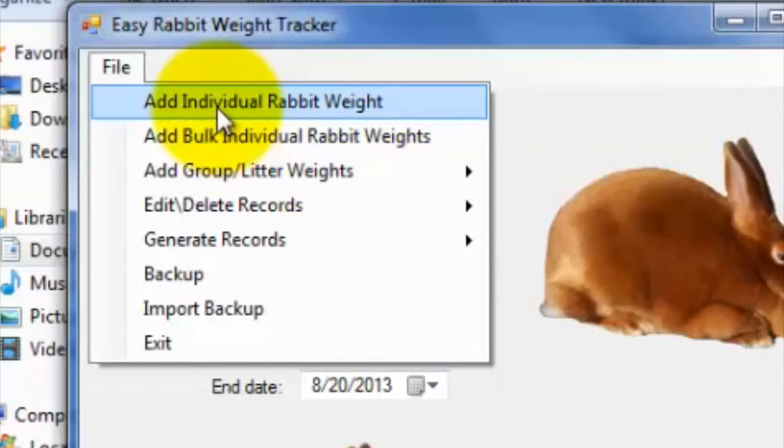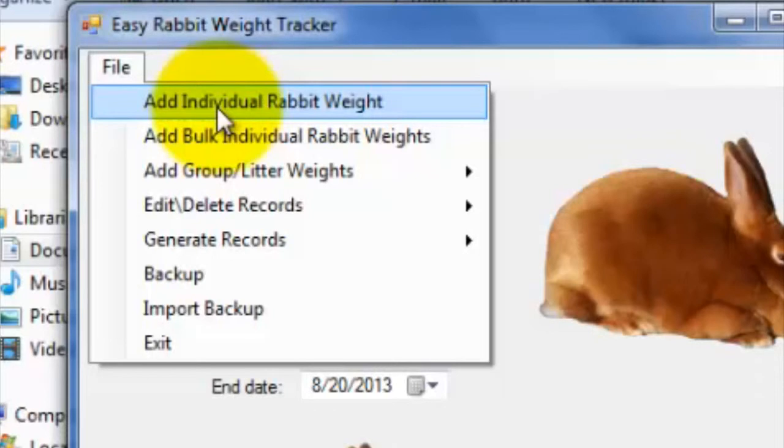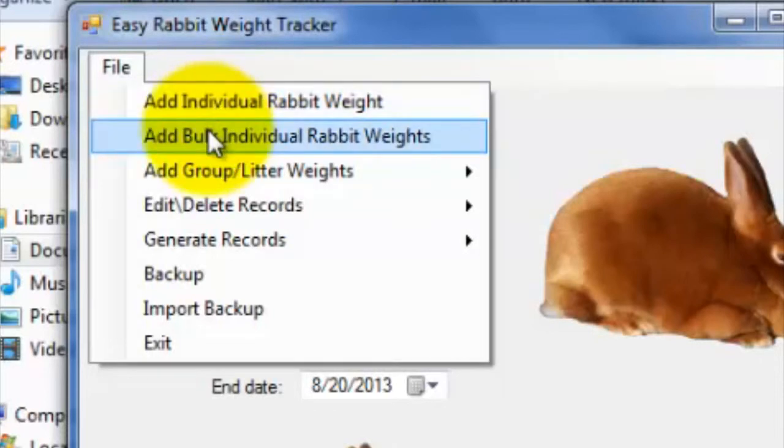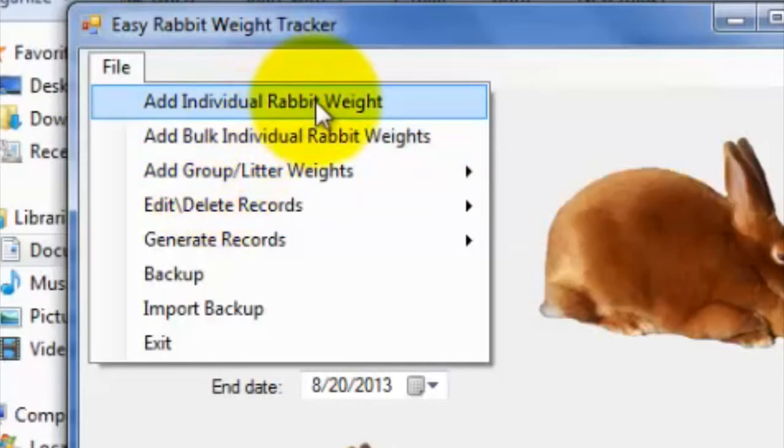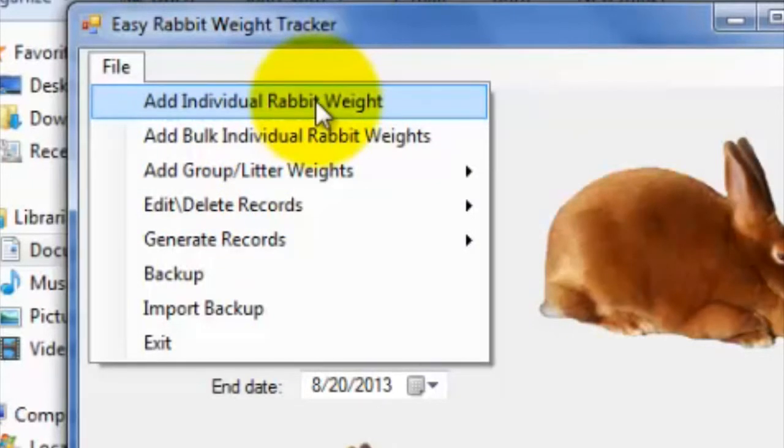Essentially, our program allows you to store and track both the weights of individual rabbits, and the weights of rabbits in groups. If you would like to store and track the weights of an individual rabbit, you can use either the Add Individual Rabbit Weight, or Add Bulk Individual Rabbit Weights tabs, based upon whether or not you would like to add multiple rabbit weight entries to the database for that particular rabbit.